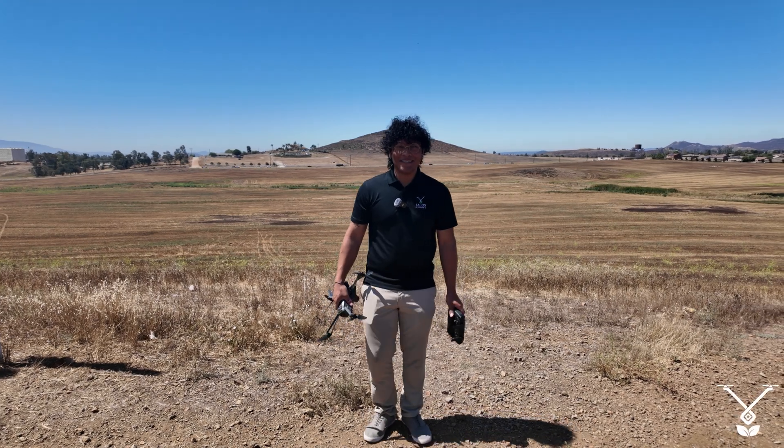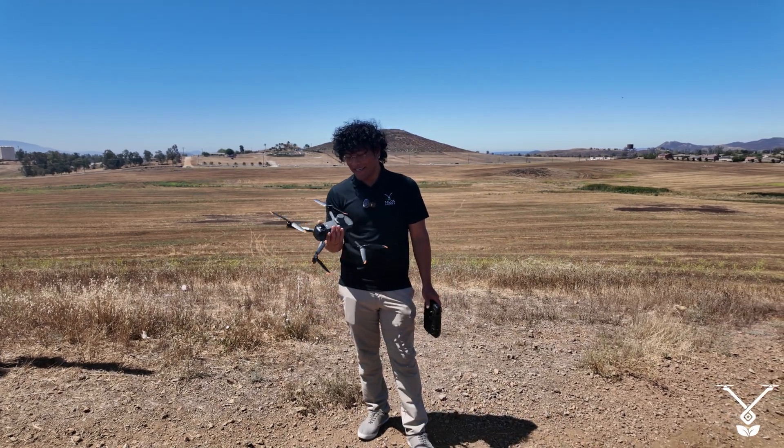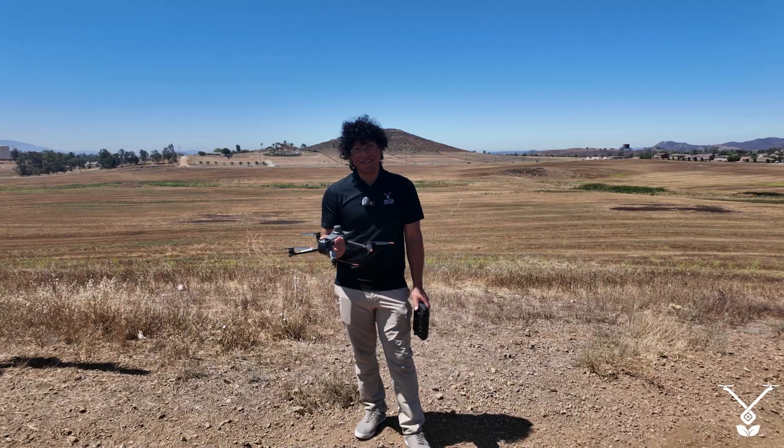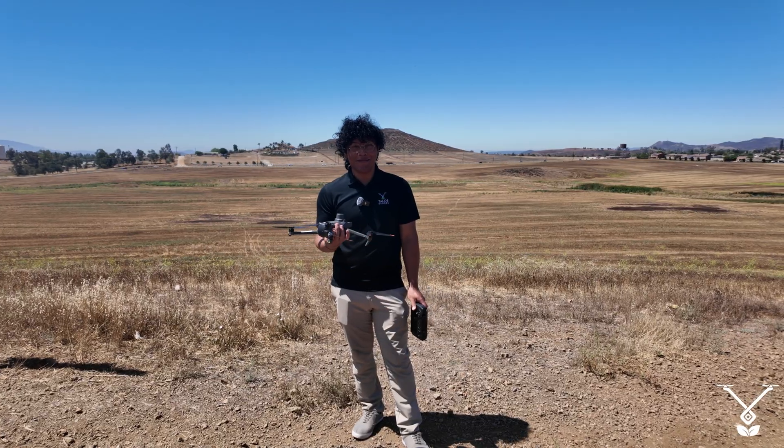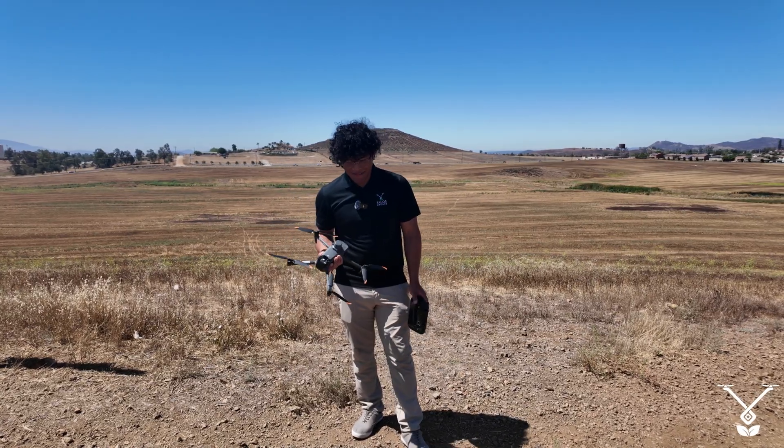Hi, I'm Ryan with the Talos Tech team. I'm here to show you how to make an HD reconstruction map on Smart Farm using the Mavic 3M.